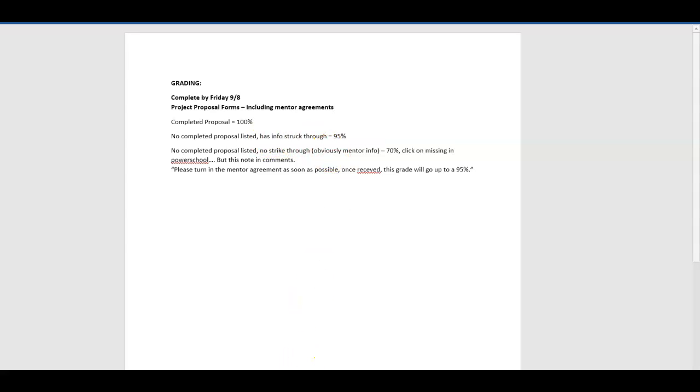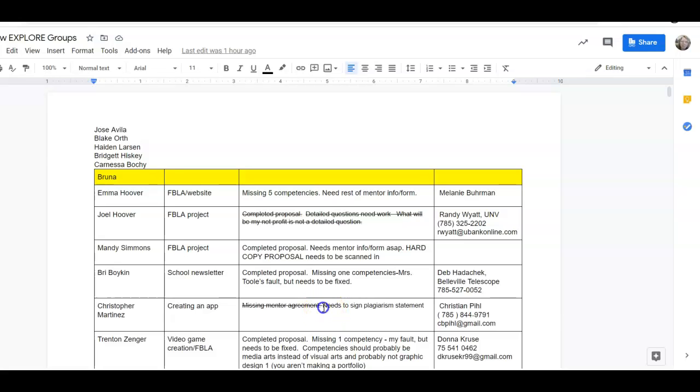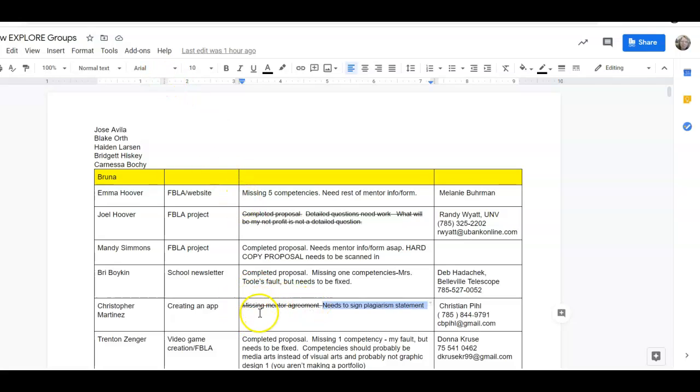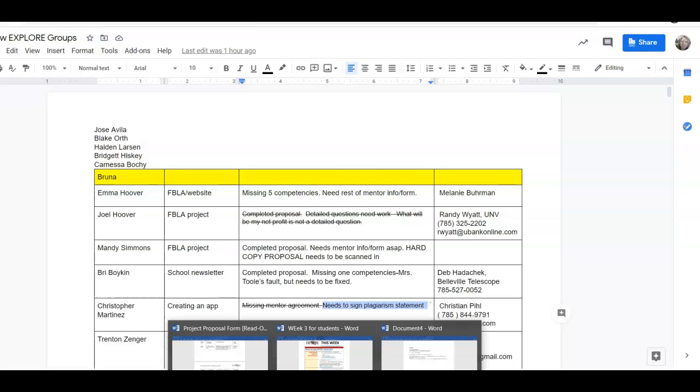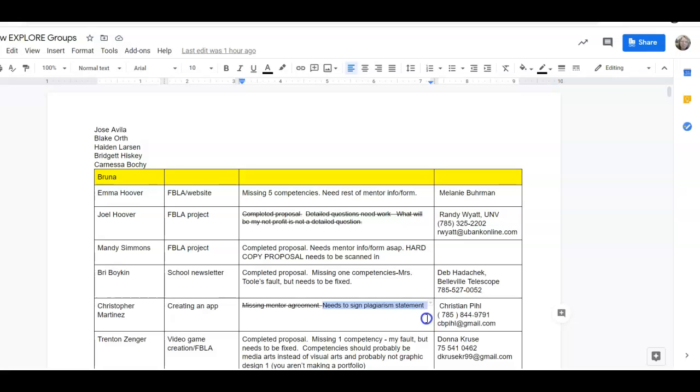Then if it does not have a completed proposal, but has information struck through it, let's see if we can find one of those. This one right here, he now has his plagiarism statement done and his missing mentor agreement done and it's struck through. So that gets a 95%. That was as if we turned it back to him and he resubmitted it. So it's done, it has a 95%. It doesn't say completed proposal, but everything on there is struck through.